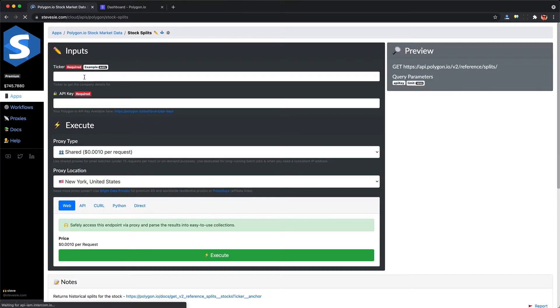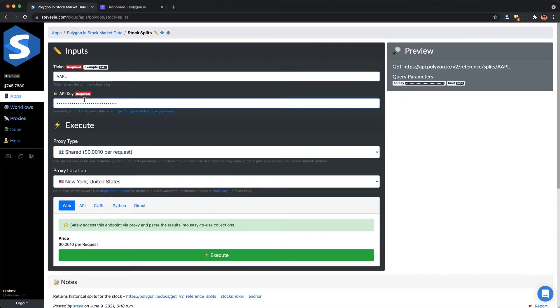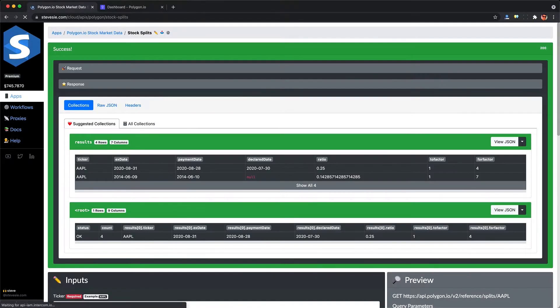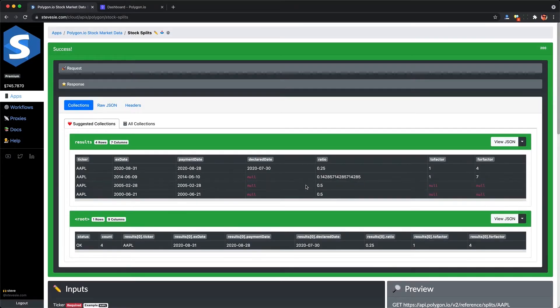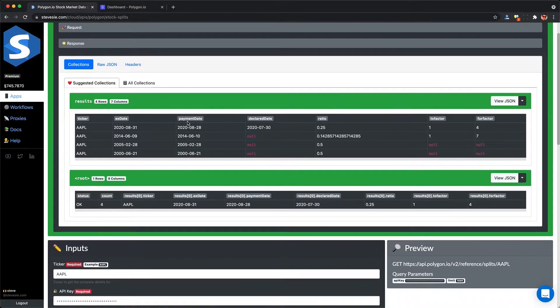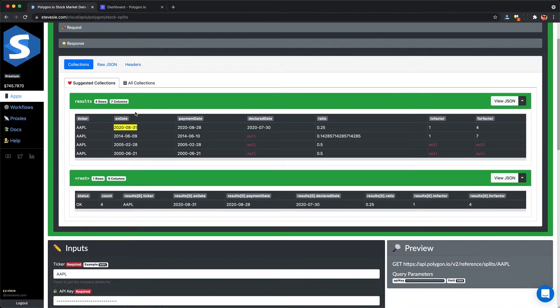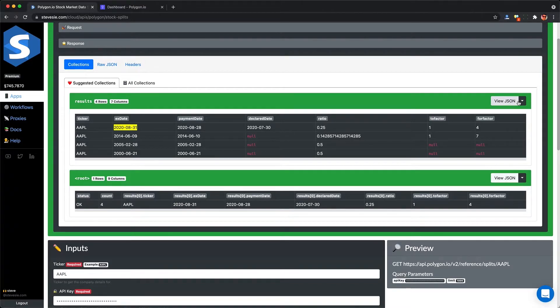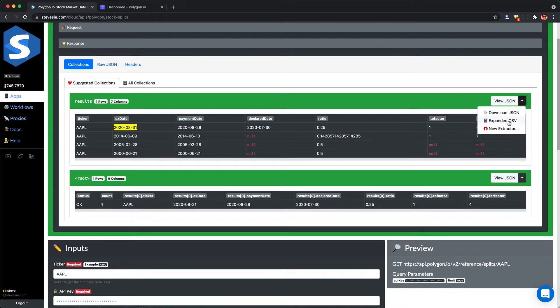If we want to get the historical stock splits so we can run an accurate backtest, we can run this endpoint here, show everything, and download this as a CSV file. There are not too many data points here to worry about, but this can get useful for dividends, which typically have more data points.